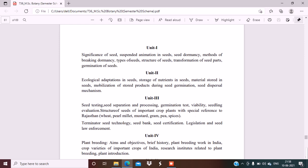Significance of seed, suspended animation in seeds, seed dormancy, methods of breaking seed dormancy, types of seeds, structure of seeds, transformation of seed, seed germination. For this seed part, I would like to suggest first read the Morphology of Angiosperms book, Morphology and Anatomy of Angiosperms. You can read Pradeep's Fundamental Biology also to first clear your concepts regarding this topic, and then later on read the books of foreign writers or any other writers.